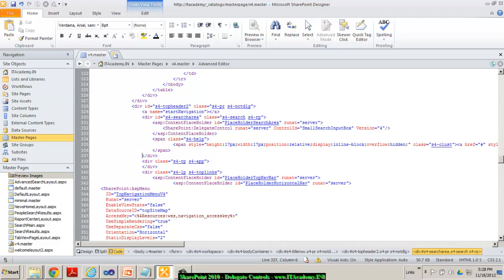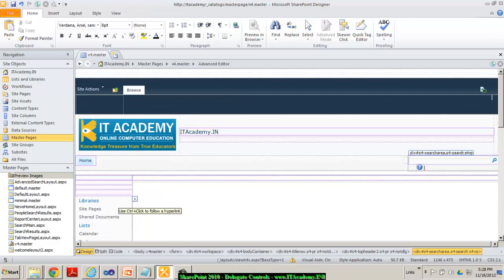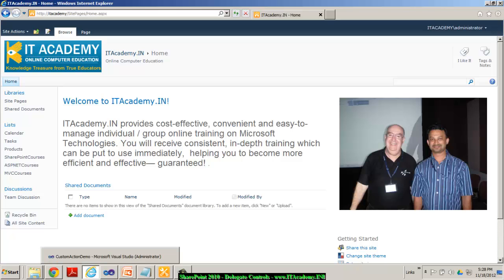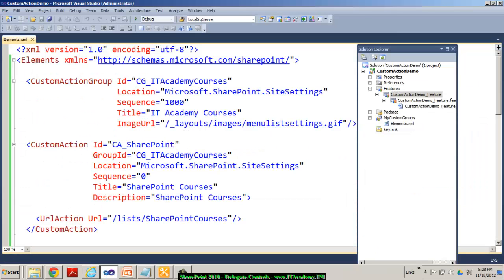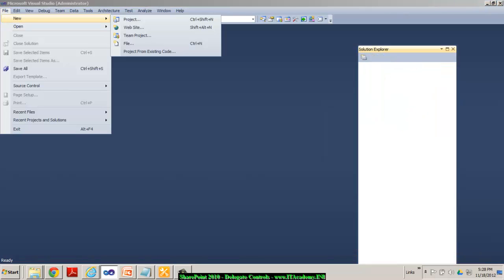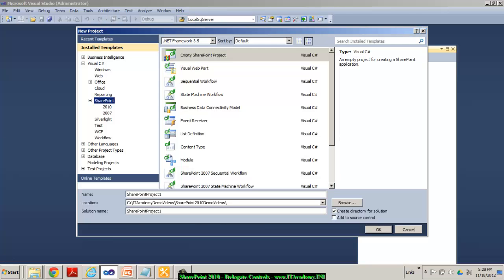Our SmallSearchInputBox is an ASCX file which has been delegated some functionality to do searching within the current site. That functionality we can actually overwrite by implementing delegate controls. Let me demonstrate how to create or customize the functionality of the SmallSearchInputBox delegate control.